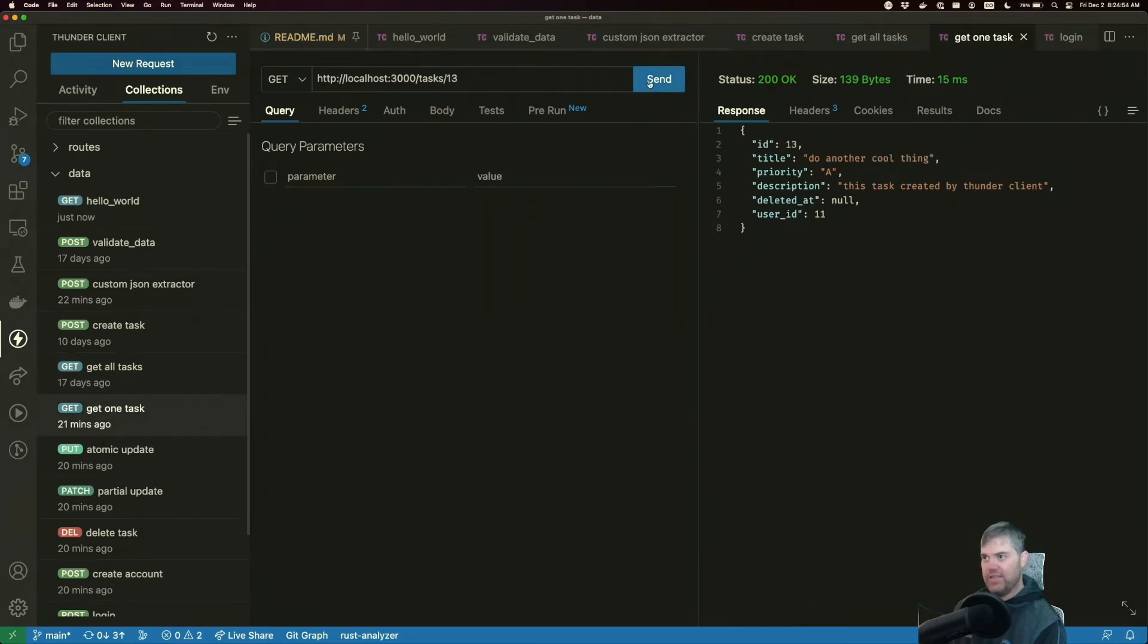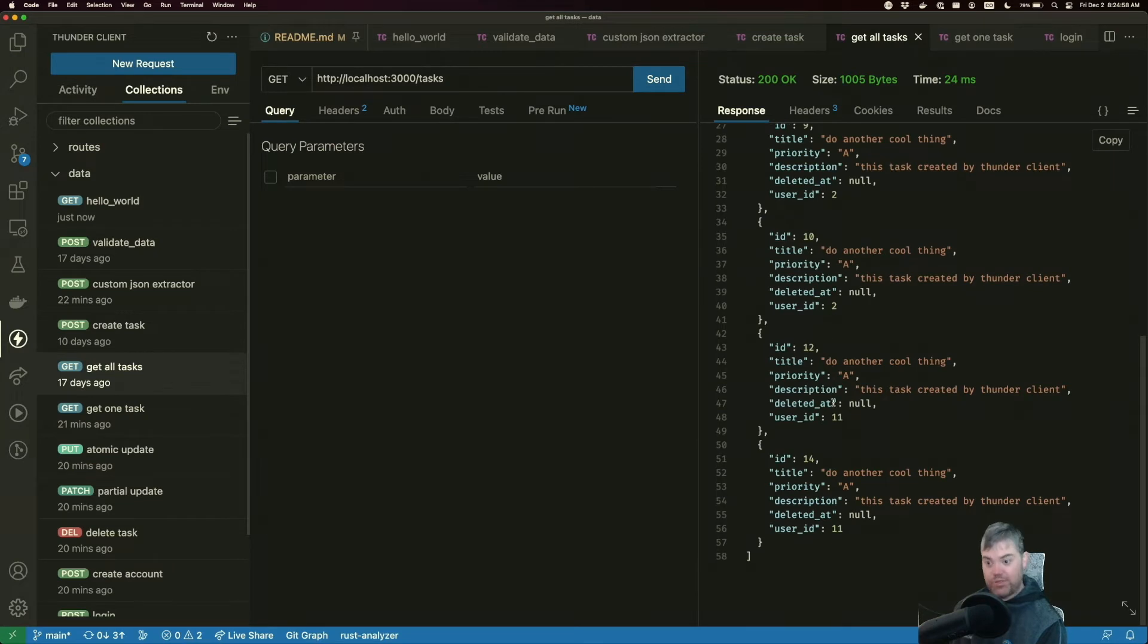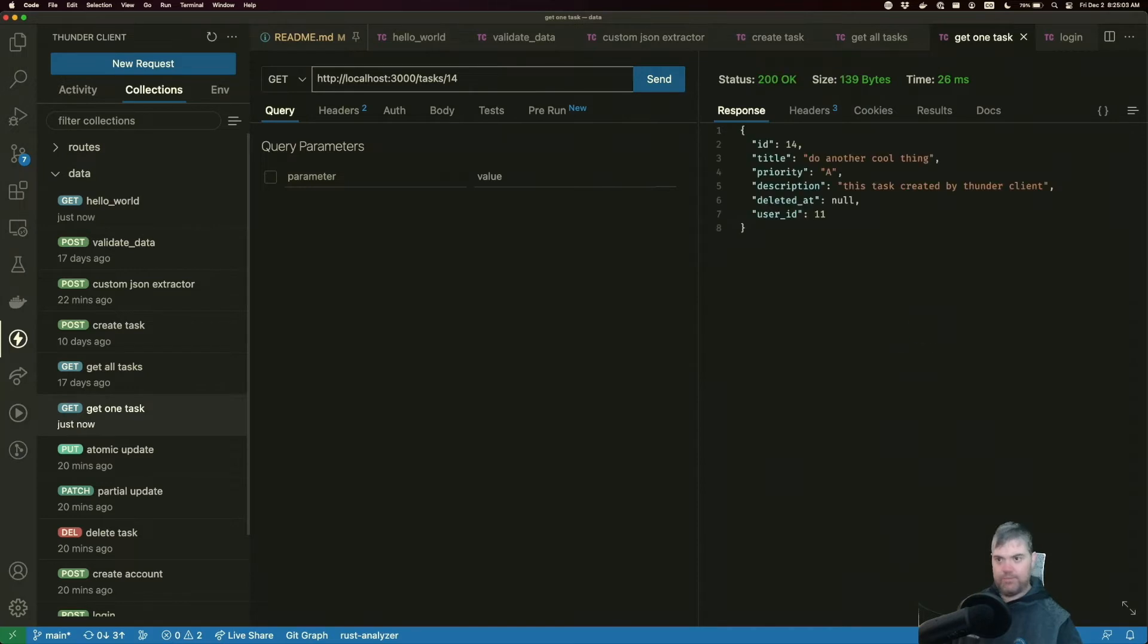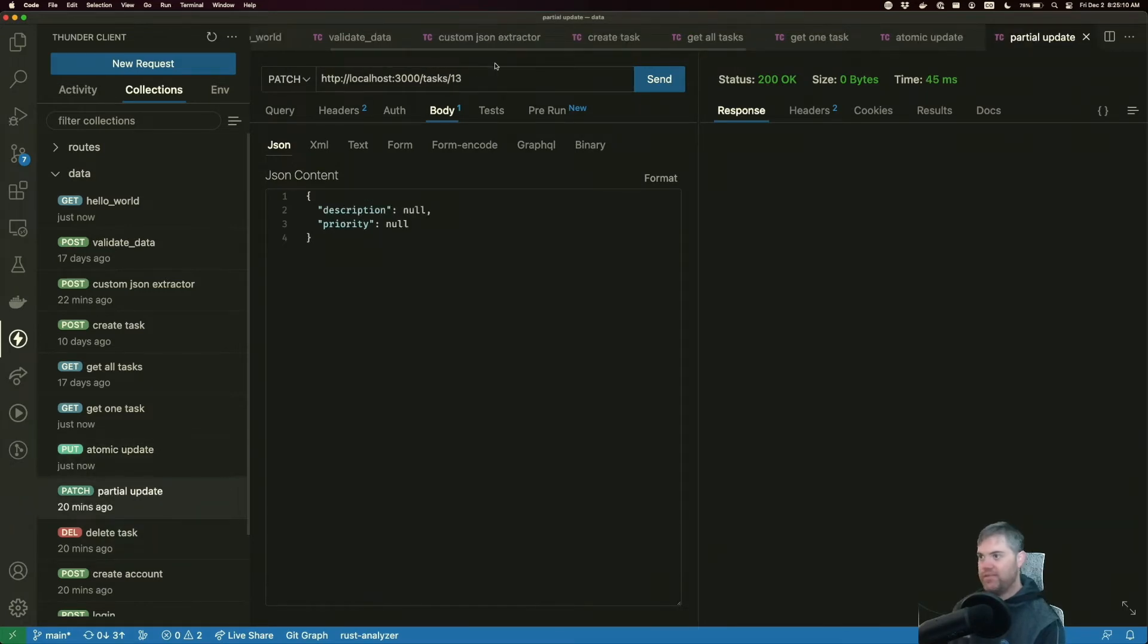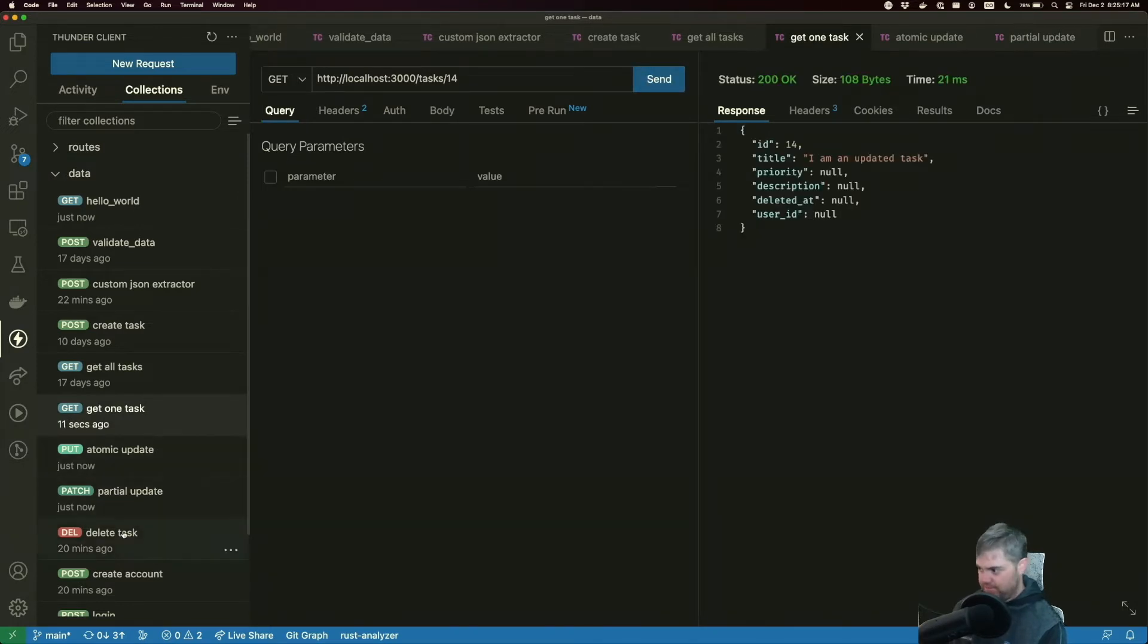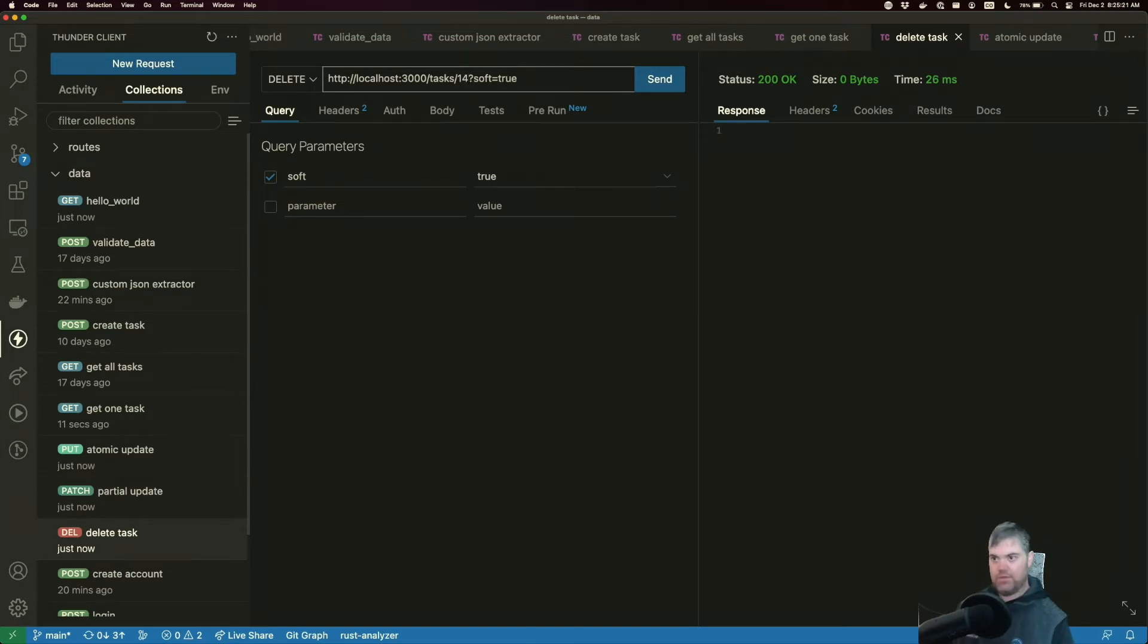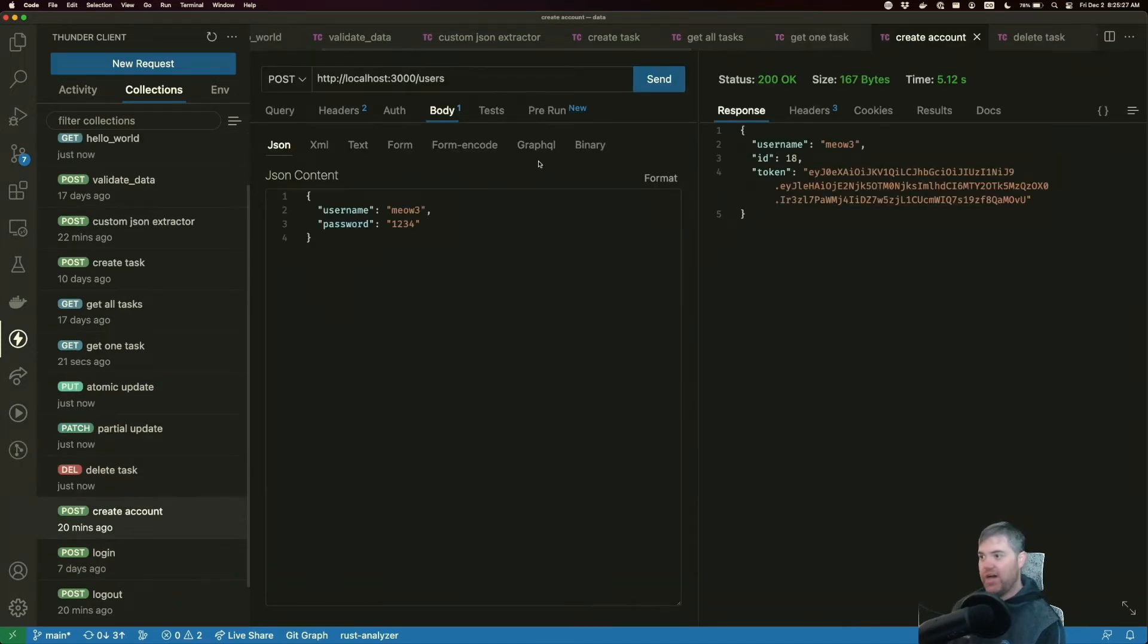Get all tasks. Get one task. Oh, 13. That's because we don't have a 13. Let's go to 14. So get 14. Atomic update. We'll do 14. Partial update to 14. We can get one task again. And that is updated. We can delete 14 now. And if I try to get one task of 14, it's not bound. Okay. Excellent.